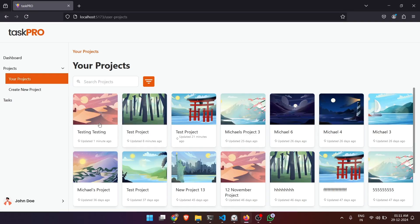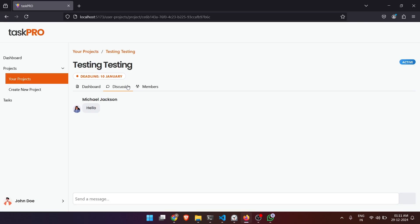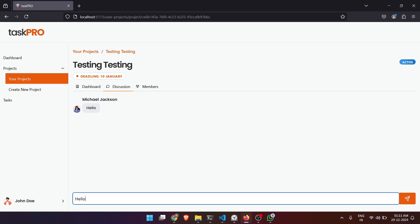Let's see it from another account. As you can see, the message is here and I will send a new message as John. And if I go back, the message is there.